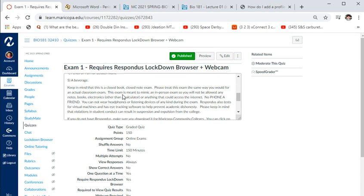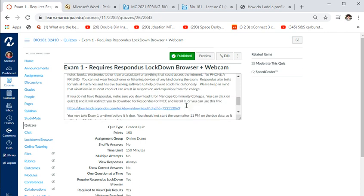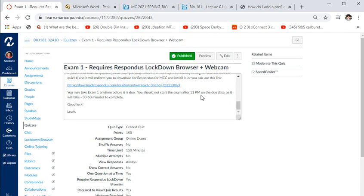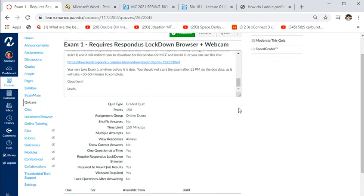I'll be monitoring you through your webcam, so don't do anything suspicious. No phone a friend, no headphones or listening devices, no virtual machines — the software has eye-tracking and checks for virtual machines. There are lots of ways to try to get around this and I know about them, as does IT. You have a 99% chance of getting caught. If you are caught, I have to turn you in to the Dean of Academic Affairs, who decides on expulsion for academic dishonesty. Best policy: do your best, be honest, and follow the directions.